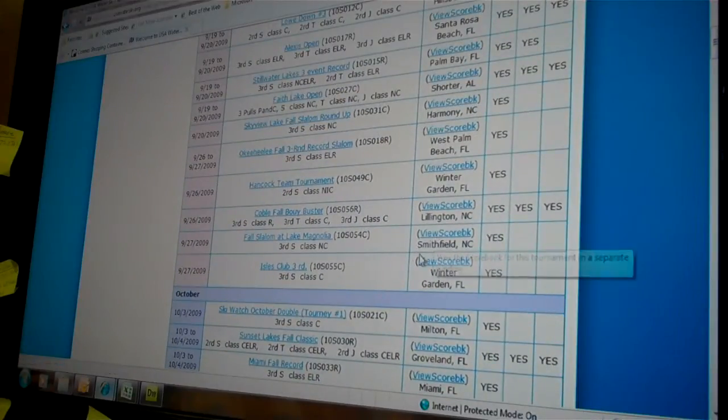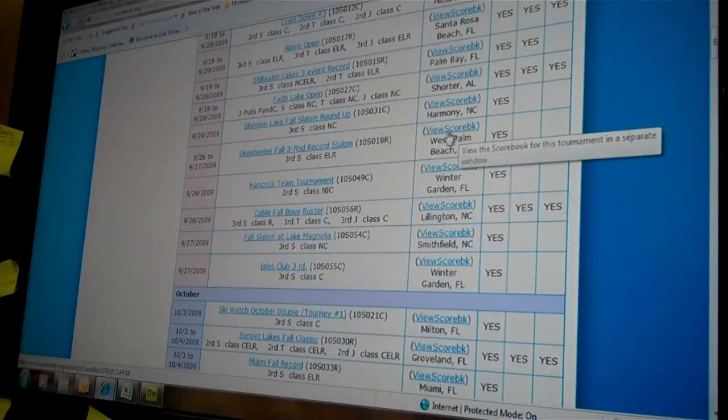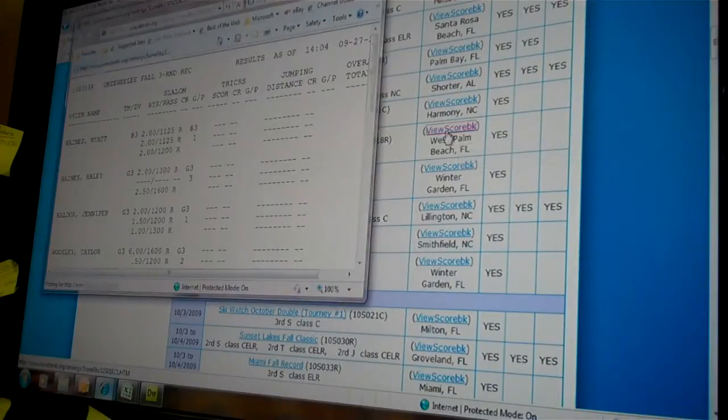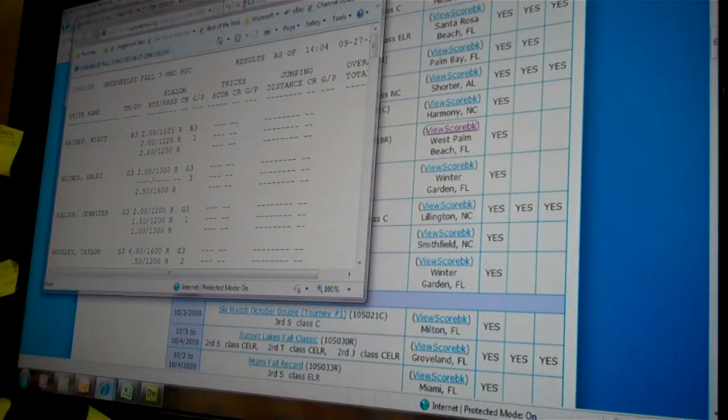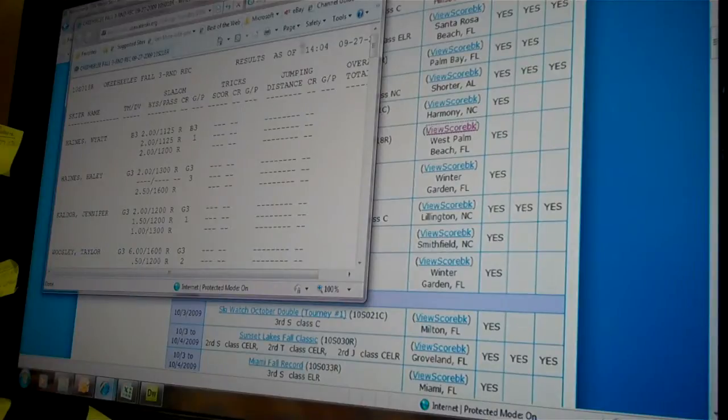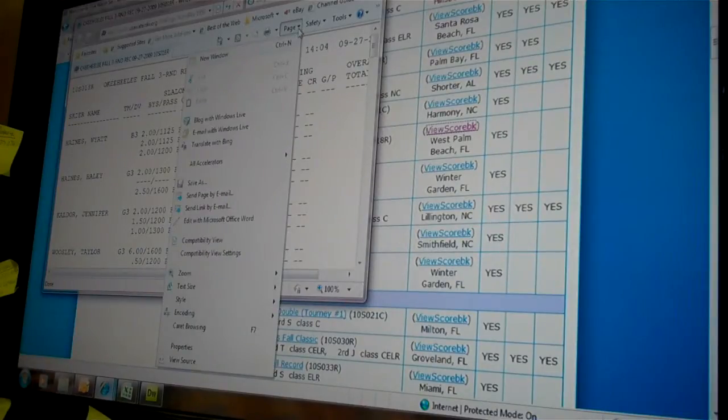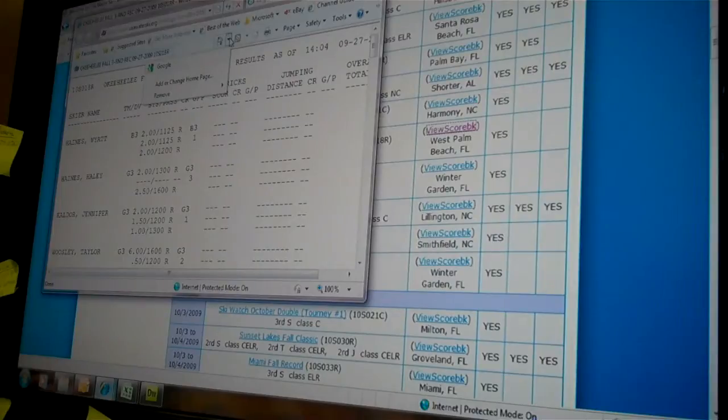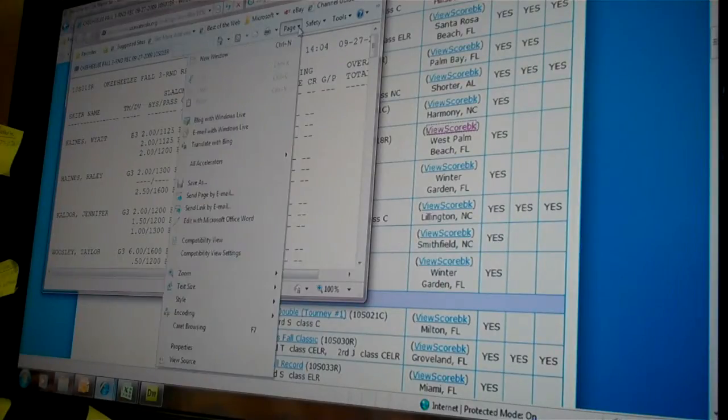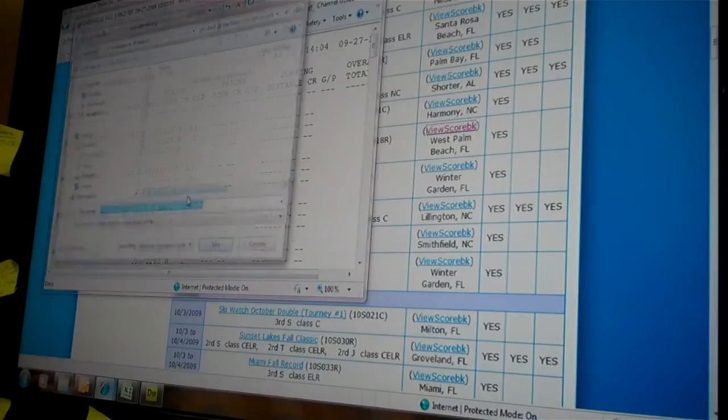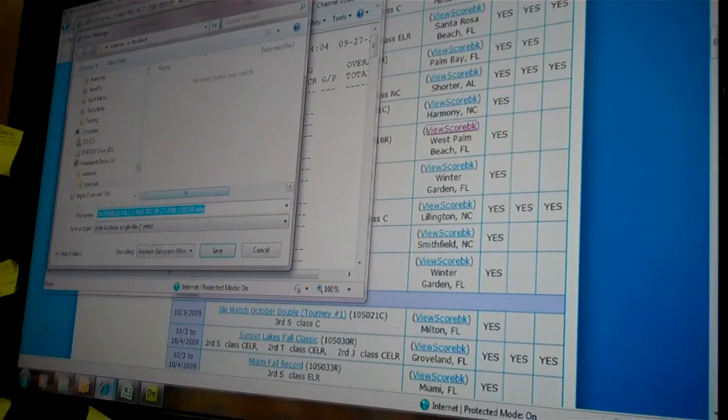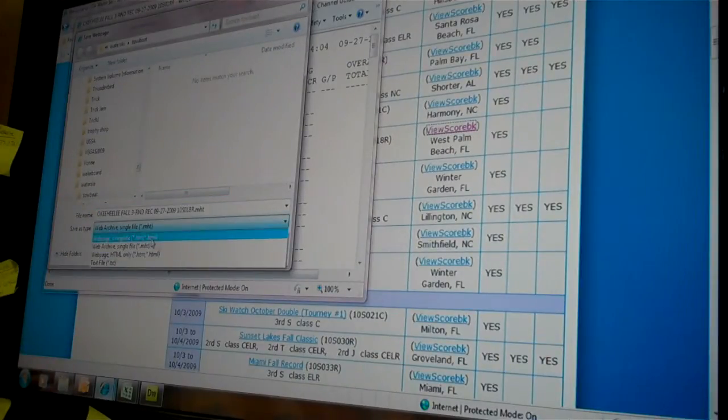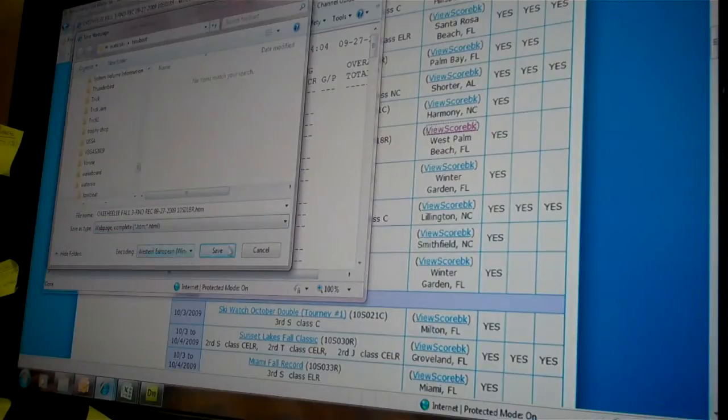Go down to Okehele 3 Round Record, go to View Scorebook, go to Page. Somewhere there's a Save As. Page, Save As. Change it to Web Page Complete.